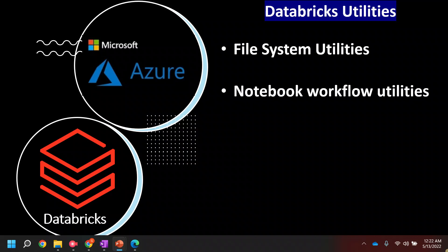The second utility is known as the notebook utility or notebook workflow utility. This will allow you to chain together different notebooks and act on their results. What I mean by chaining together — you can call one notebook from another notebook, like a parent and child relationship. You can create a chain where the first notebook calls the second, the second calls the third, and so on, or you can call five notebooks from a single notebook.